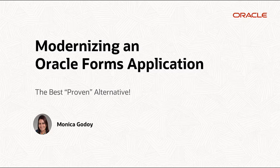Hi everyone, my name is Monica Godoy and I am on the Oracle Apex team. I'm going to show you how to modernize a sample Oracle Forms application using Oracle Apex.